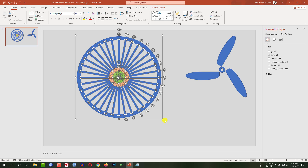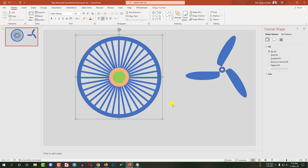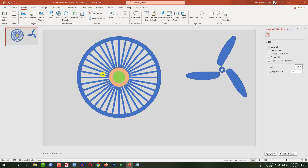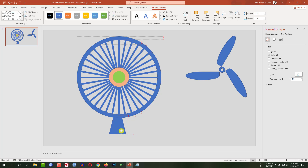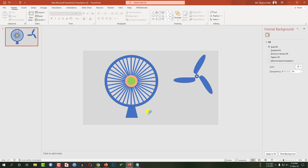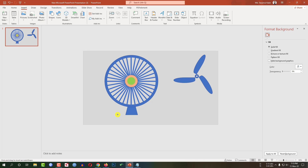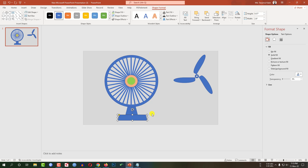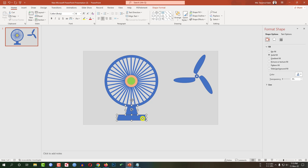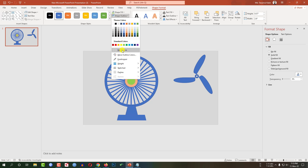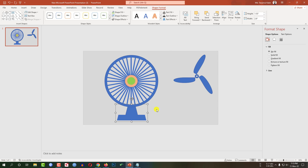Now select all of these shapes, press Ctrl+G to group them together. Now go to Insert, go to Shapes, pick a trapezoid shape and drag it over here like this. Click right button and Send to Back. Again go to Insert, go to Shapes, pick a trapezoid shape and drag it like this. Select this one and this one, press Ctrl+G to group them together. Select this one, go to Shape Format, Shape Outline, make it no outline. Send this one to back.